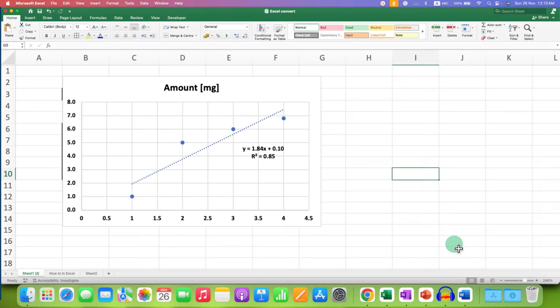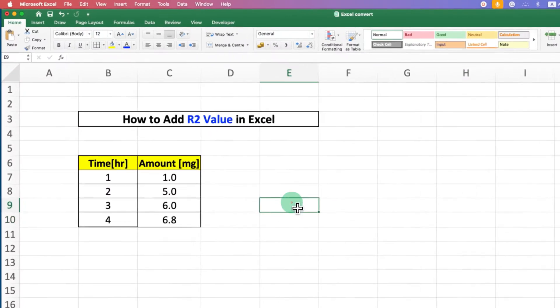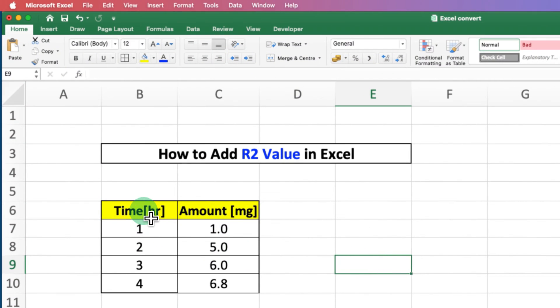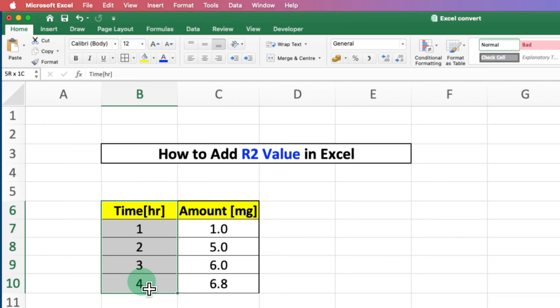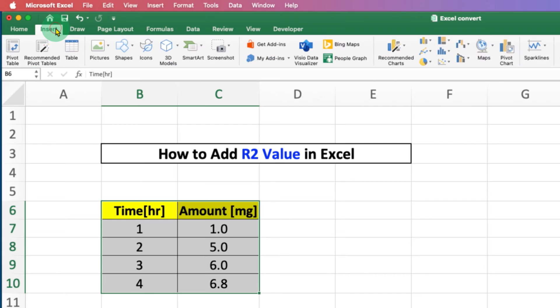In this video, you will see how to add R² value in Excel on Mac. It's very easy. First, you need to select the X axis and then Y axis, then go to the Insert tab.